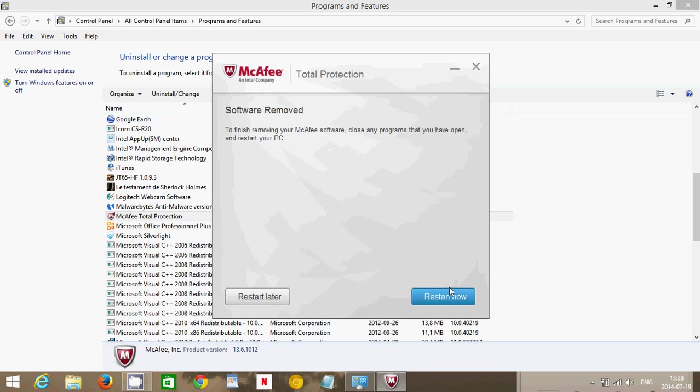After it's removed, you've got to restart now. All you have to do is click Restart Now, the computer will restart, and hopefully everything will be okay.